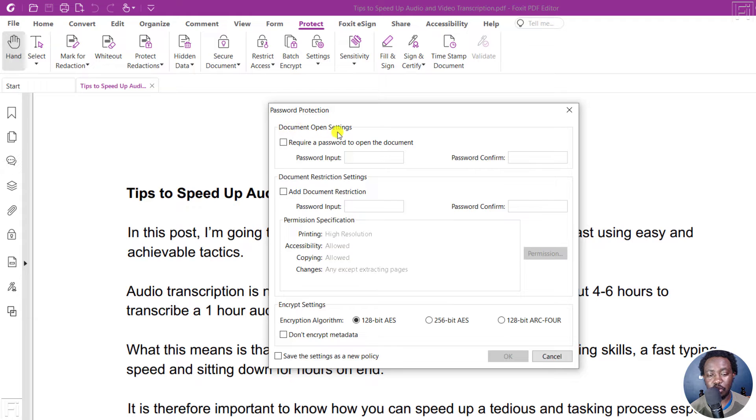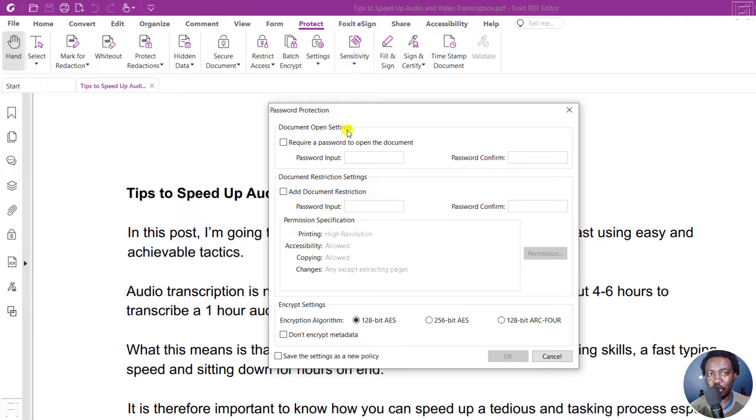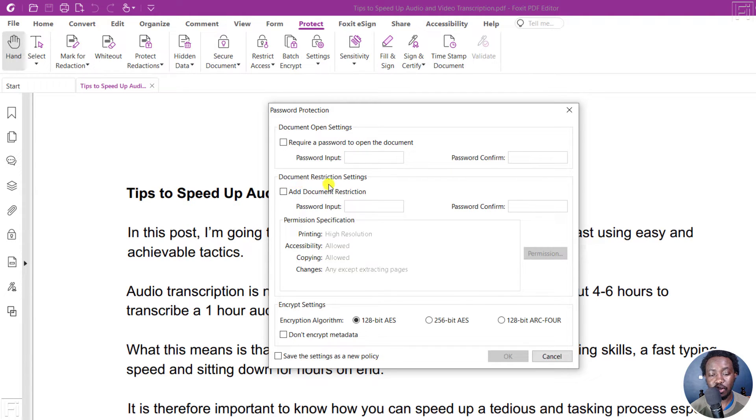You have the first option as document open settings. And this is the option where you set does your document require a password to open. And then we have the document restrictions.